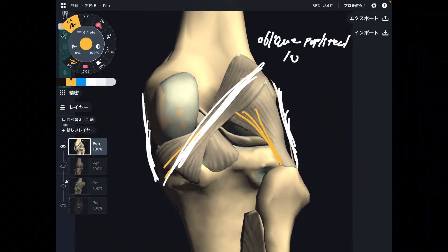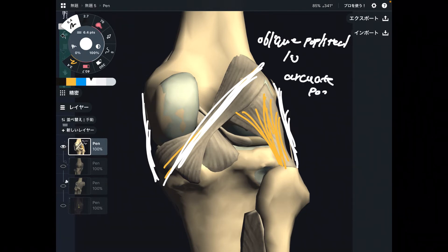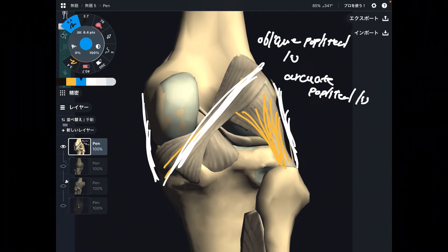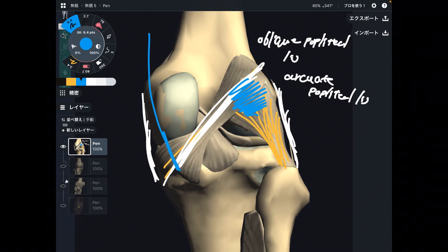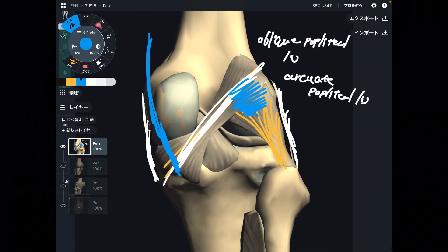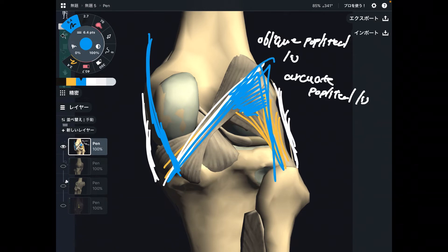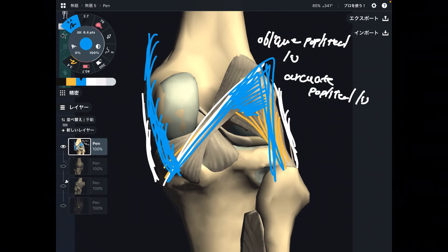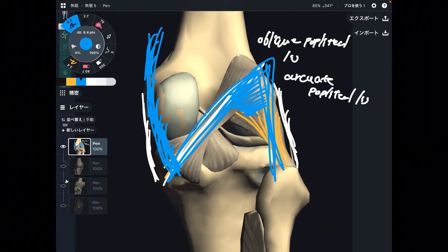The next one is a fan-shaped ligament: the arcuate popliteal ligament. There is a kind of fascial connection between the two ligaments. For further information, one of the hamstrings — the semimembranosus — attaches to the oblique popliteal ligament, and you can follow this myofascial connection from the semimembranosus to the oblique popliteal ligament to the arcuate popliteal ligament.